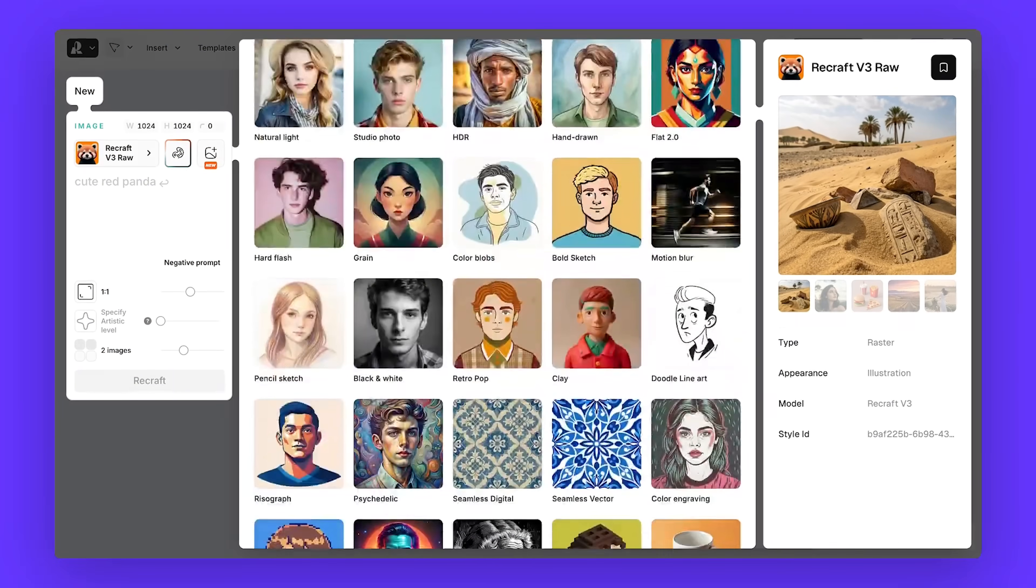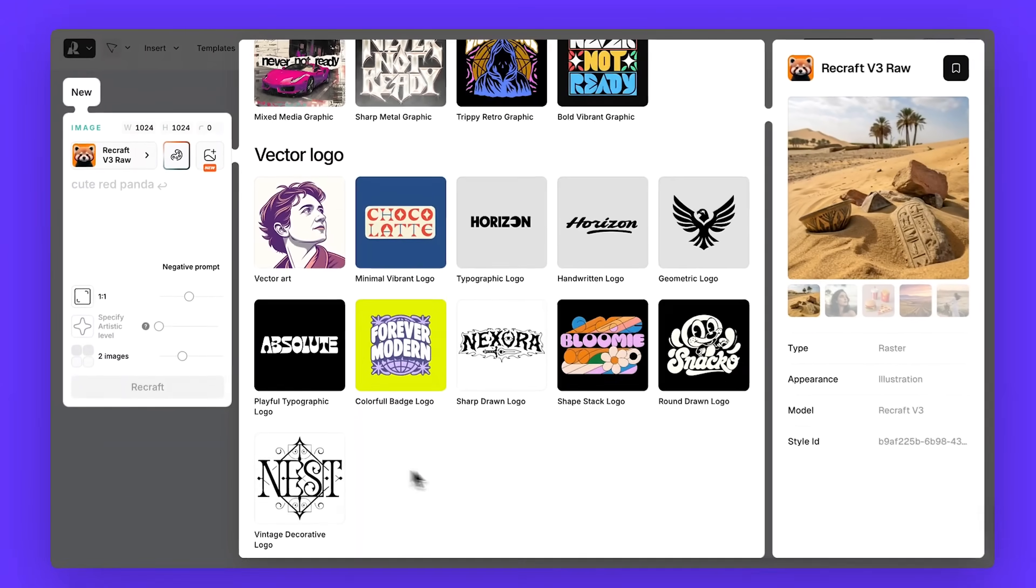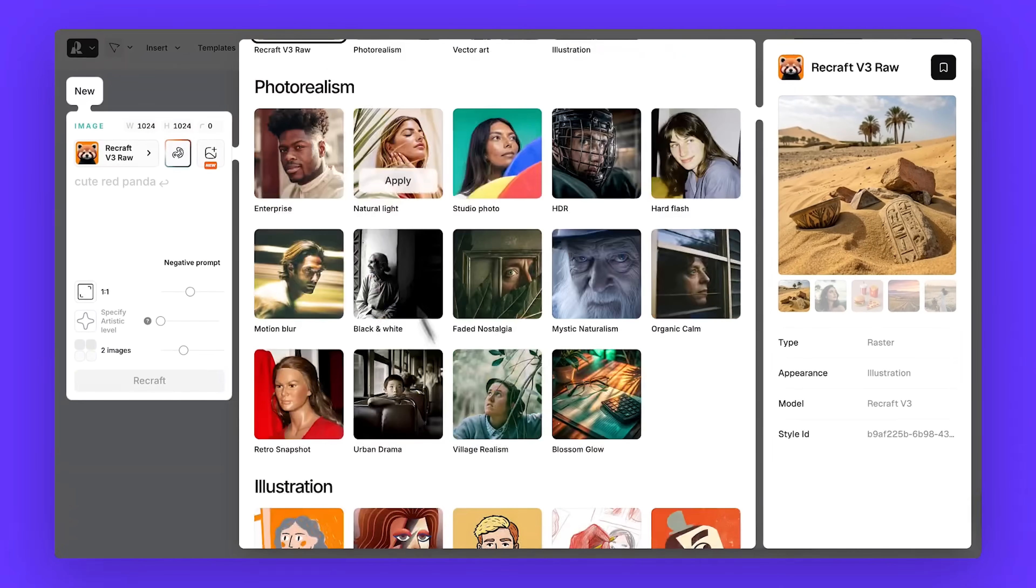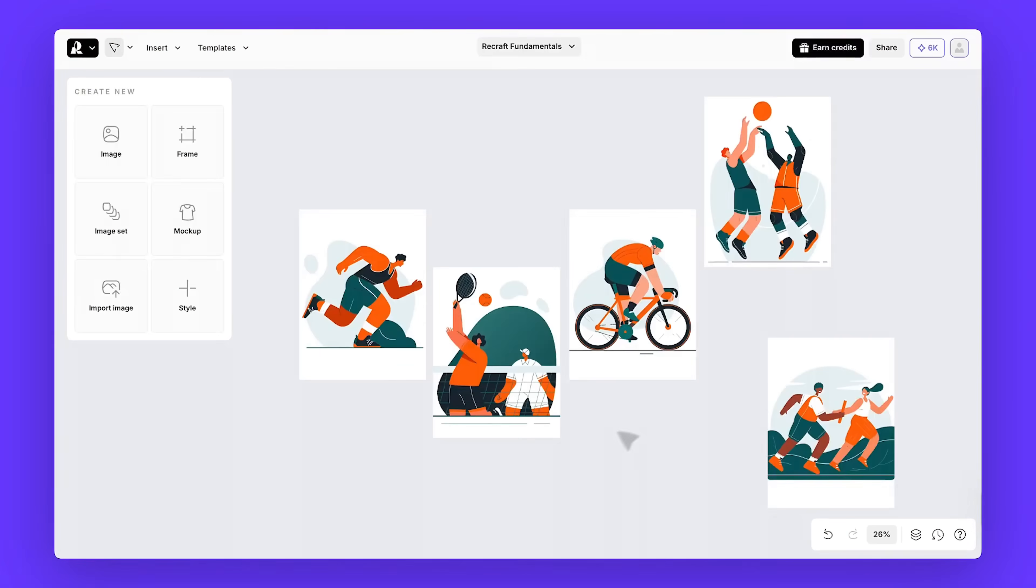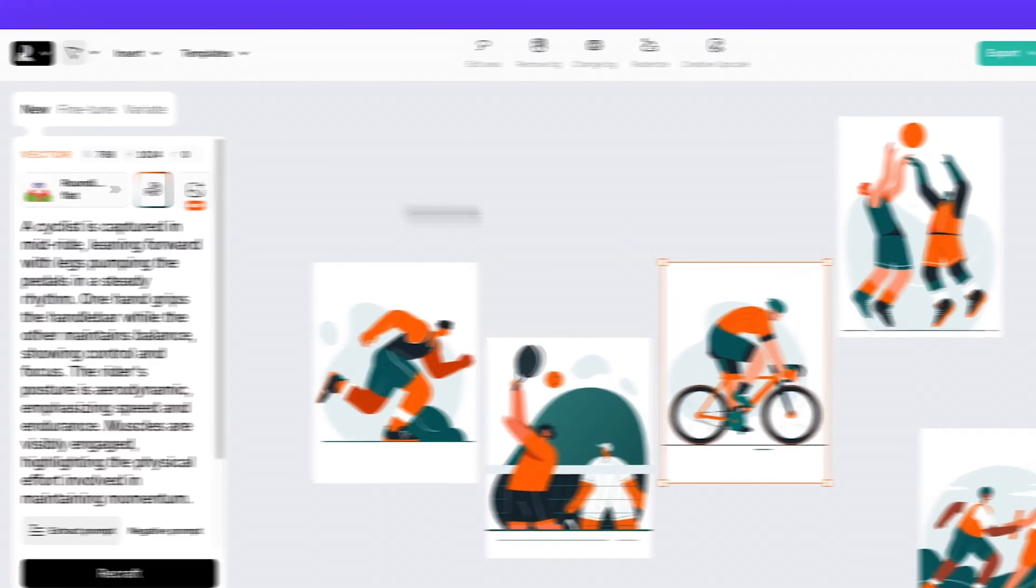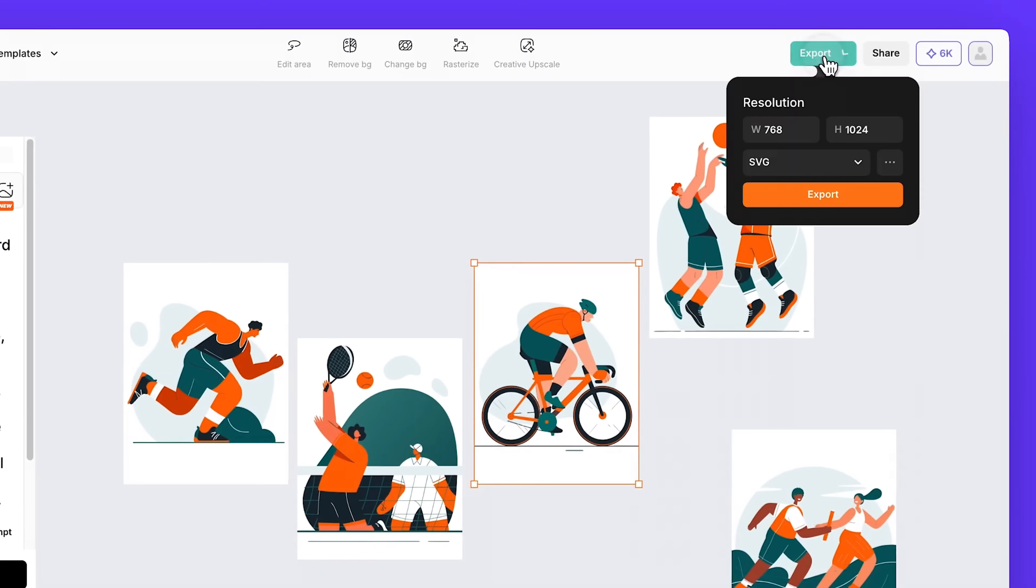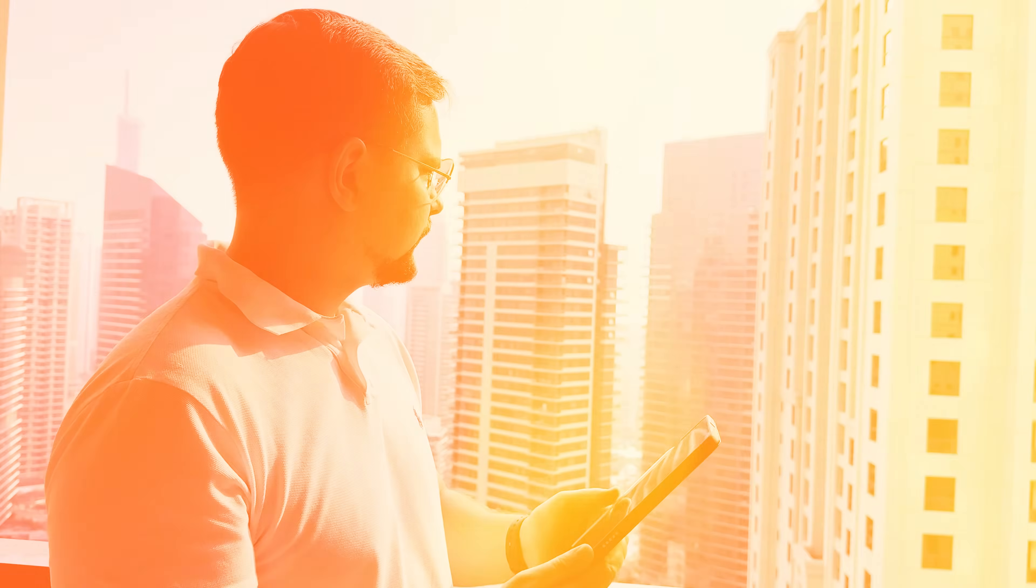Today, we're diving into Recraft, a powerful AI tool that lets you generate and edit images, create vector art, and build consistent visuals for your brand. From mock-ups to mood boards, it's designed for professional use, but without the usual headaches.